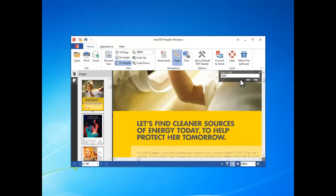By clicking set to default PDF reader, you can associate PDF format with free PDF Reader Windows, making it easier to open PDF with it by double clicking on the file.